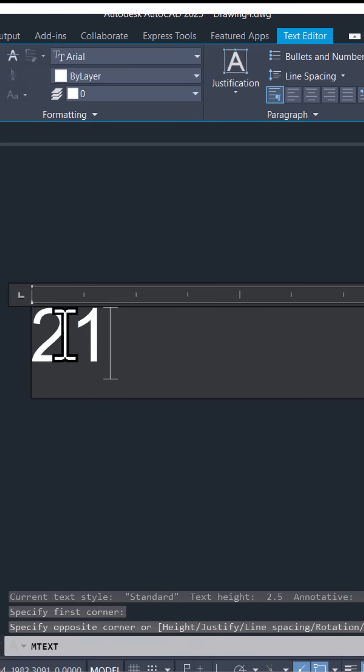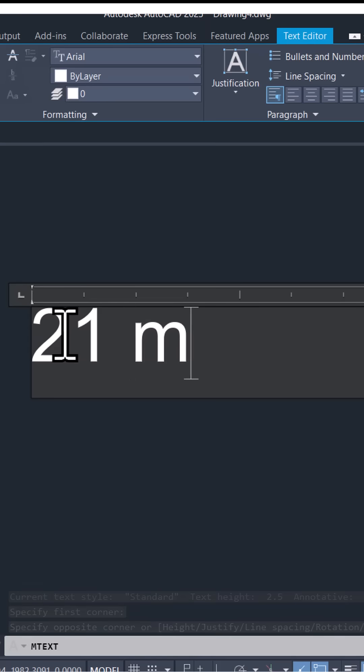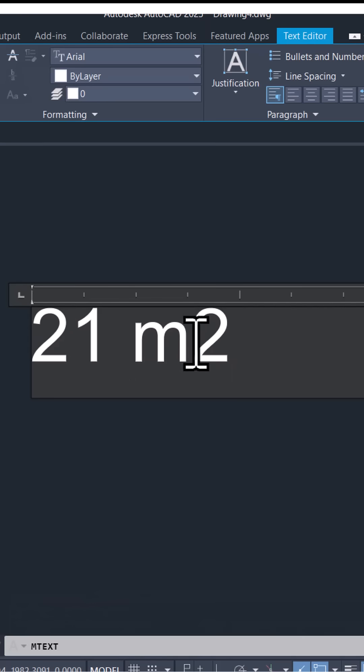I'll write 21 meter square. I want to write this two as a superscript.